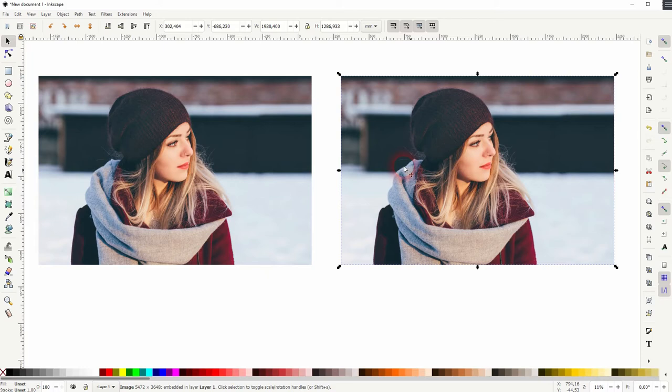I've got the same image right here on the left and right. I'll select the right one, go to Filters, Color, and Component Transfer.